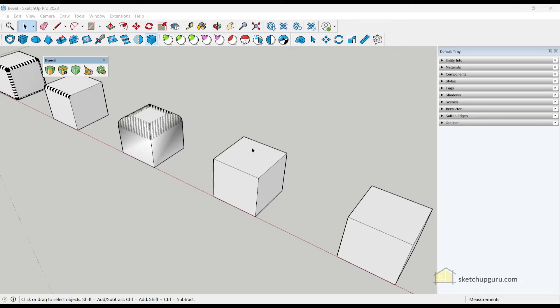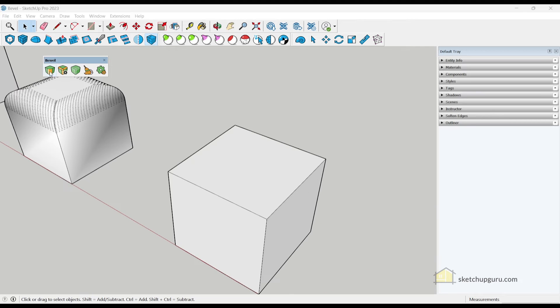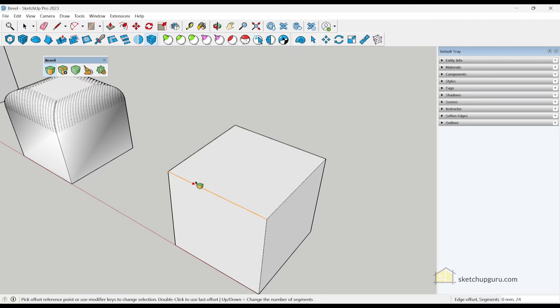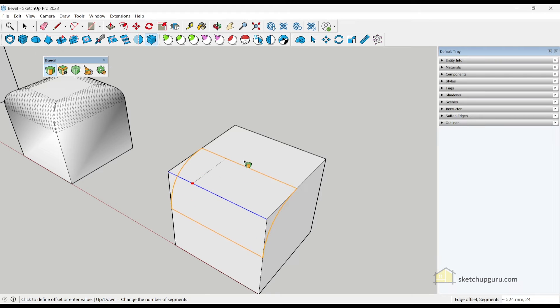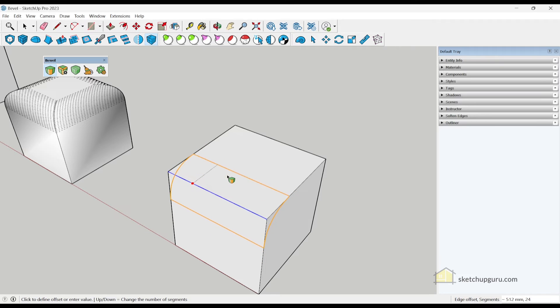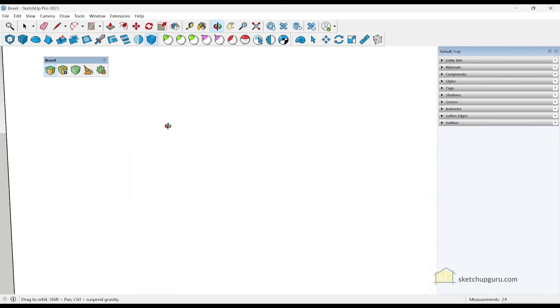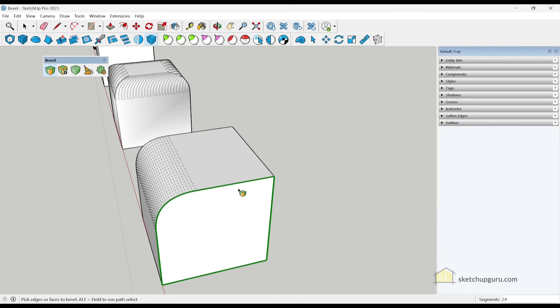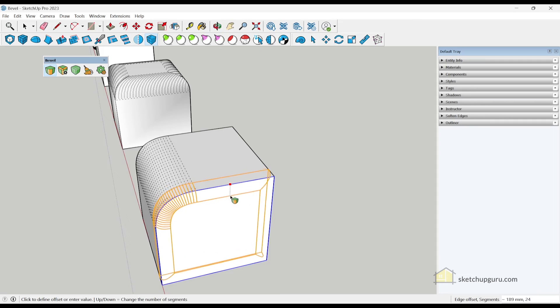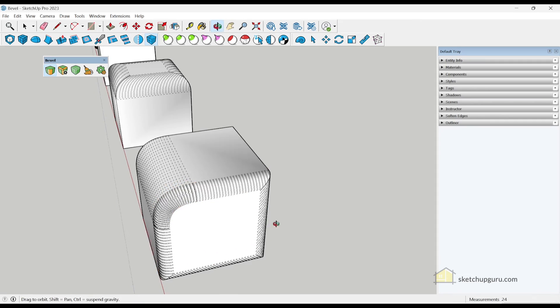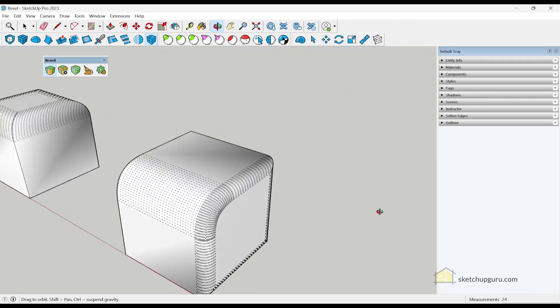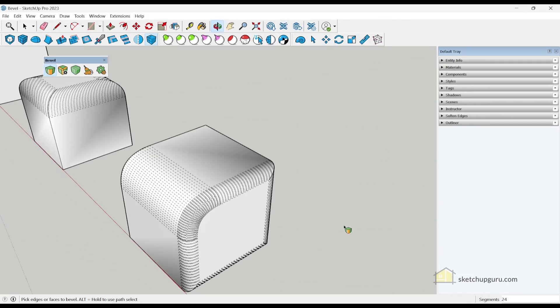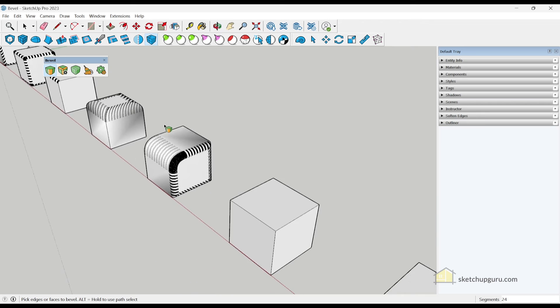So go ahead and try to use the bevel tool. You just need to activate it, select the edges, click the second time to select the offset reference point. So this face here, and then click the third time to apply your bevel. So it's a pretty cool tool and it helps you create bevels faster.